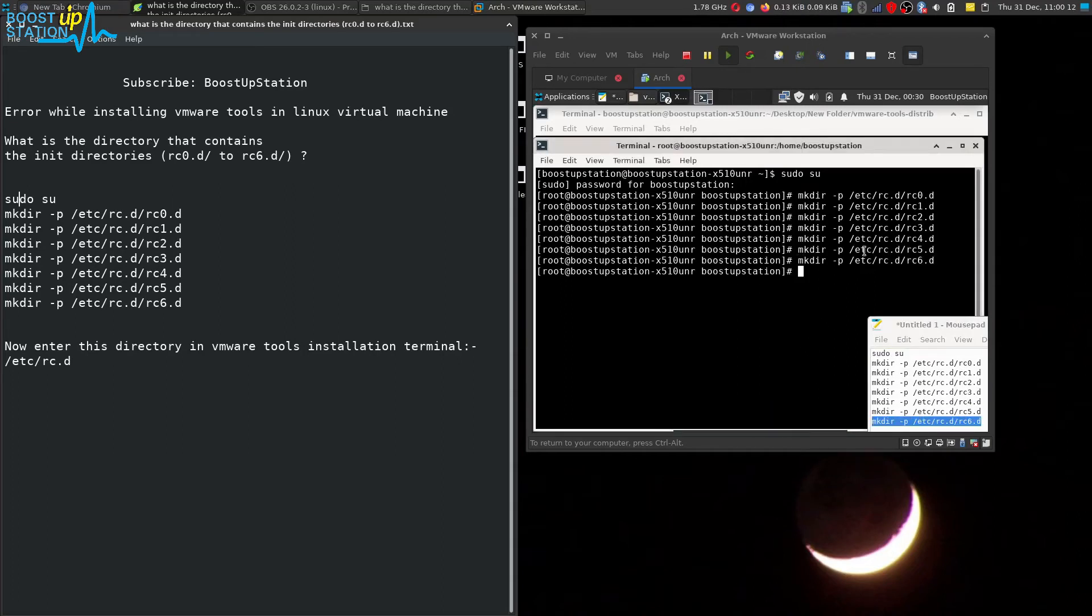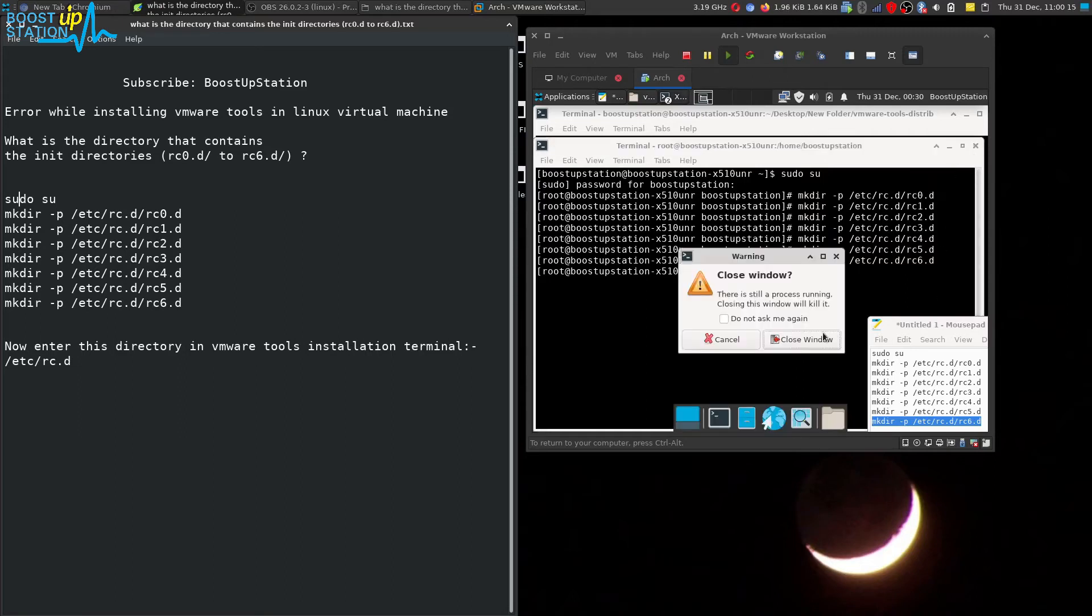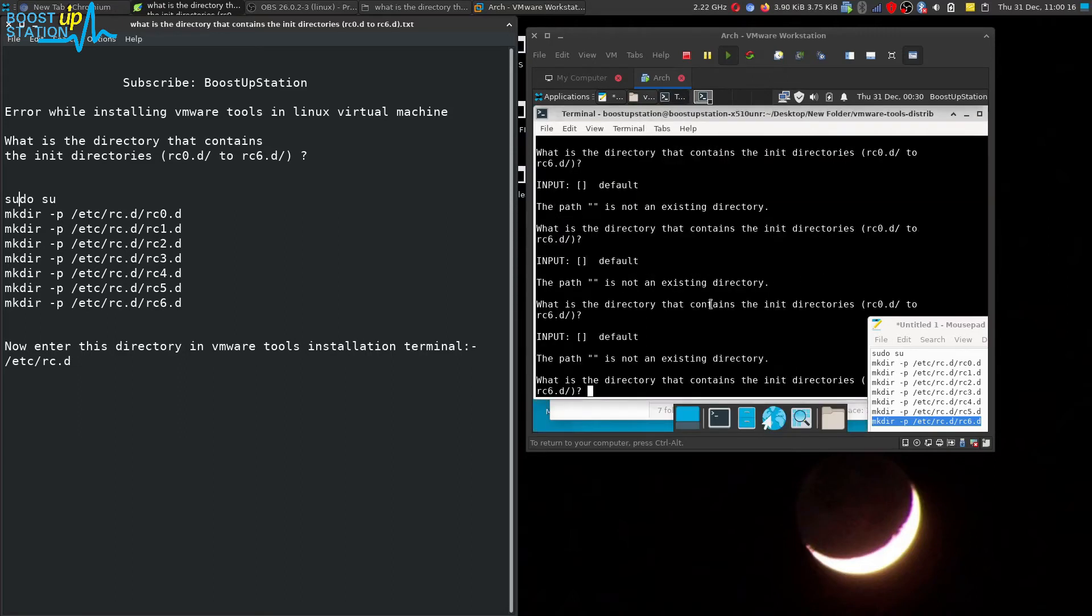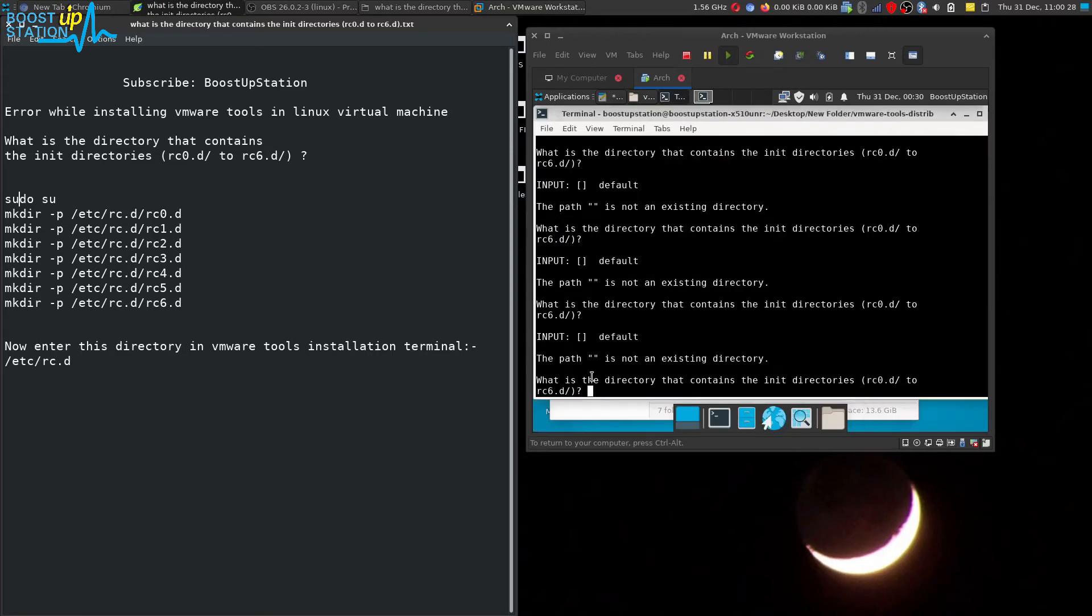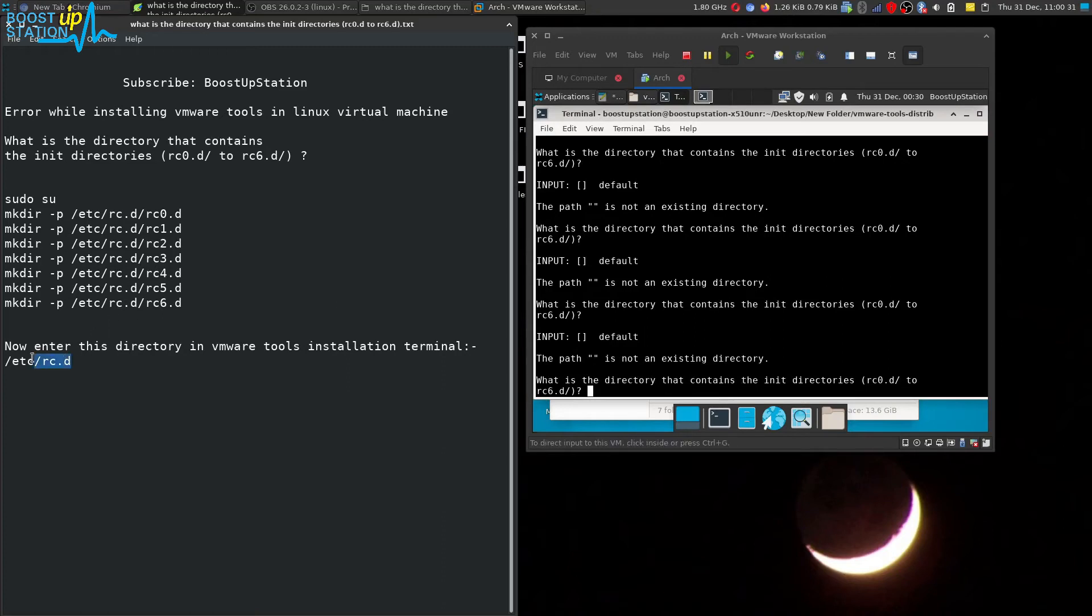We are good to go. Now you can close this terminal and close the window. And now here it asks for the directory. Here you have to enter this one: /etc/rc.d and press enter.